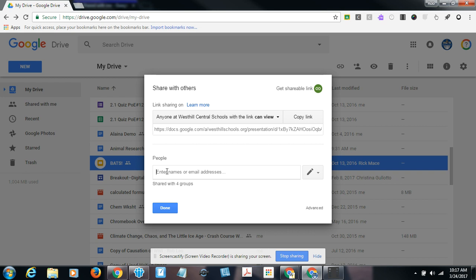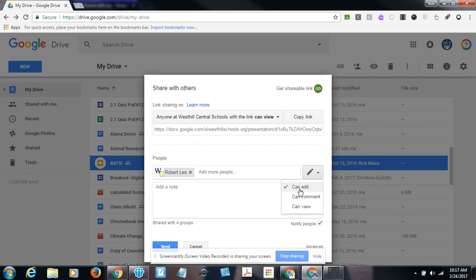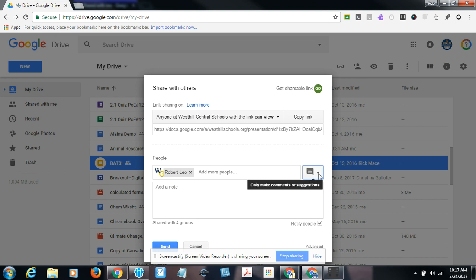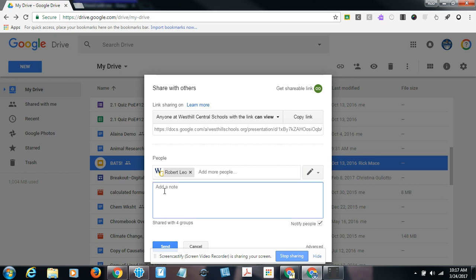You'll also notice that as you select it, a single file, it will turn blue. The share button is located here as well. Both will get you to the same place. Right now, this is set to anyone at West Hill schools with the link can view. I want to change the setting though. Actually, I don't want to change the setting. I just want to add myself to it. So if I click on the person with a plus icon to share, I can type in an email address, a Gmail address rather, and arleo@westgenesee.org is a valid Gmail address.